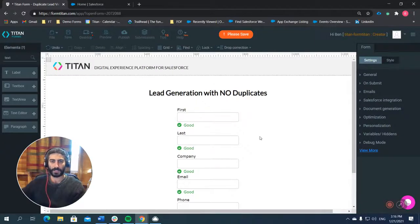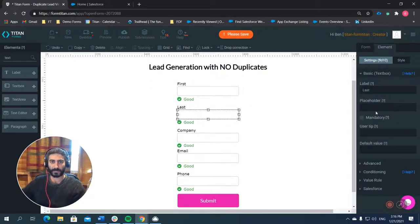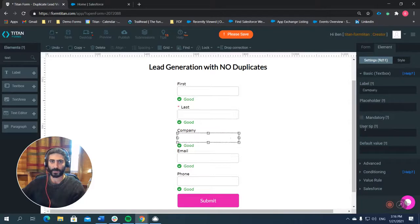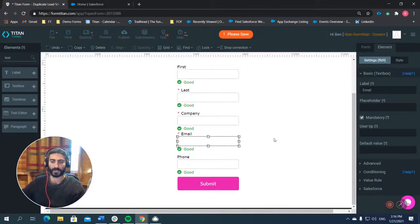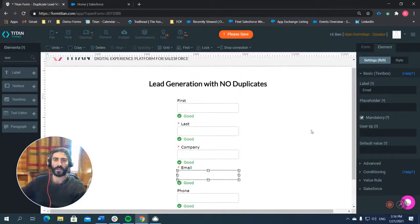And let's make the last name, let's make that mandatory. Let's make company mandatory and email mandatory so that we get a good entry into our Salesforce. Okay.